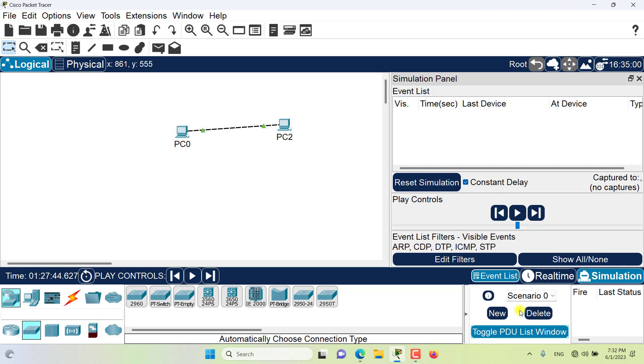In Packet Tracer you can set up and simulate complex networking situations through the user created packet window found in here. A scenario is a set of PDUs that you have placed in a network to be sent at specific times.